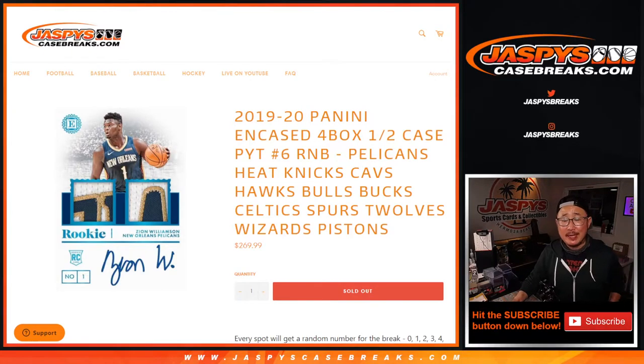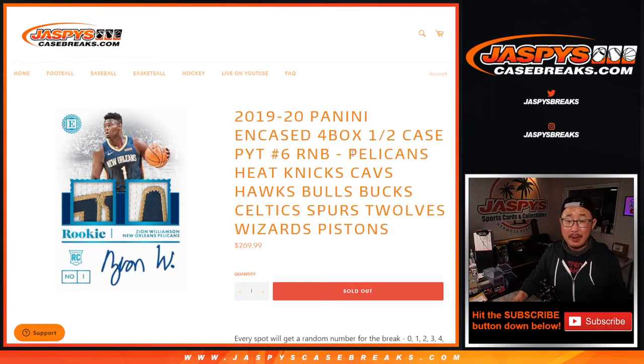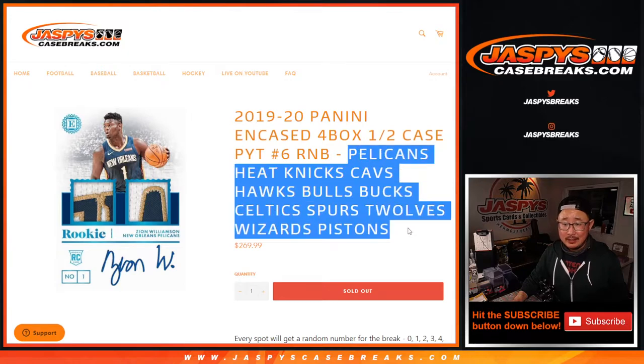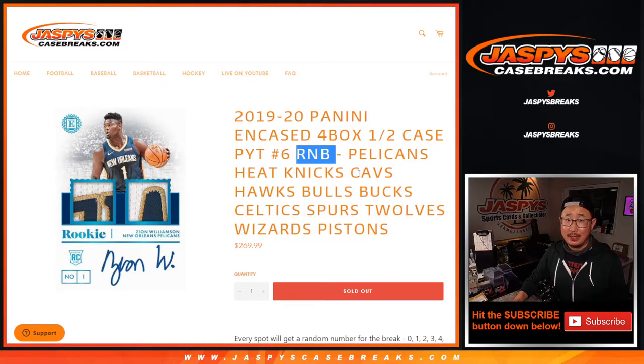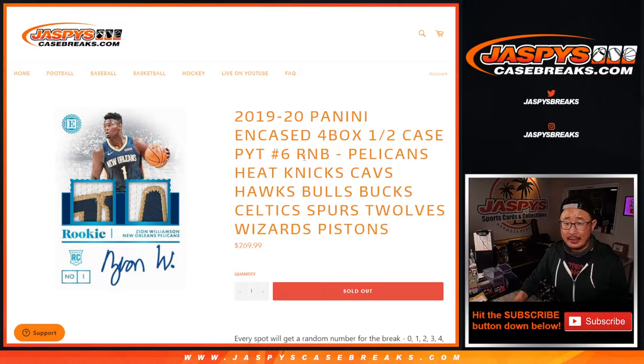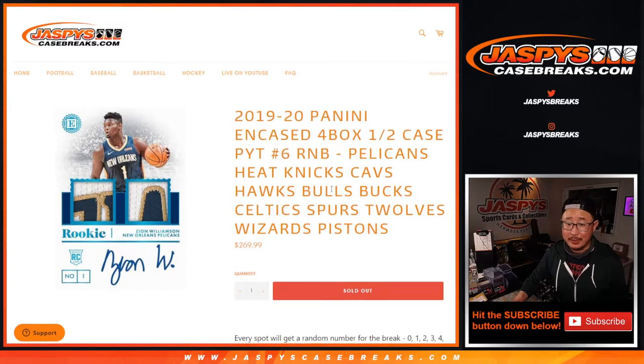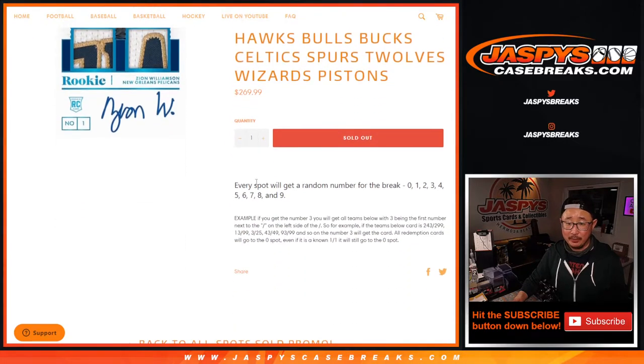Hi everyone, Joe for JaspysCaseBreaks.com coming at you with the Pelicans, Heat, Knicks random number block randomizer for encased pick your team number six, which is coming up in a separate video.